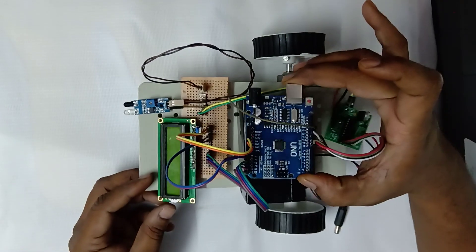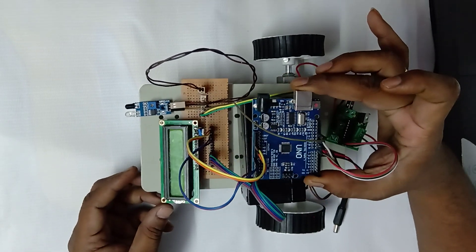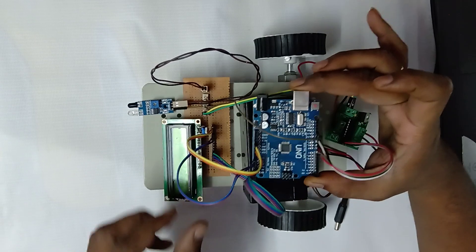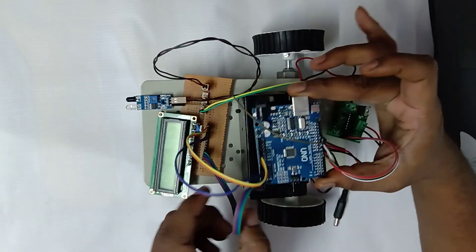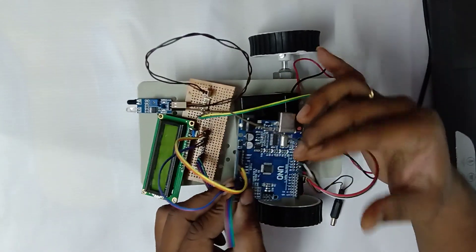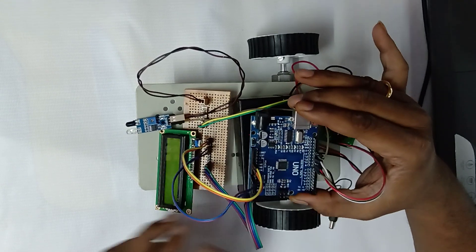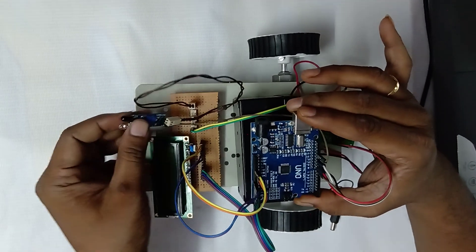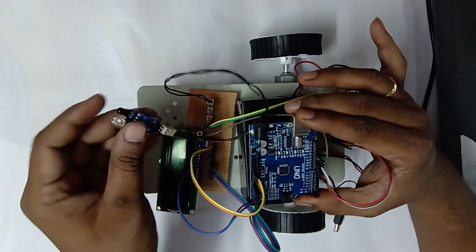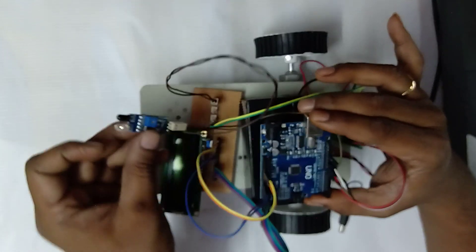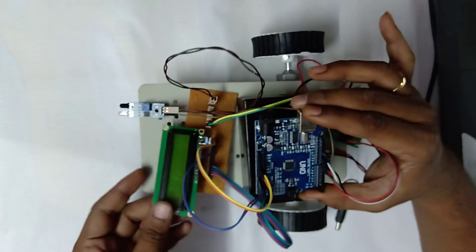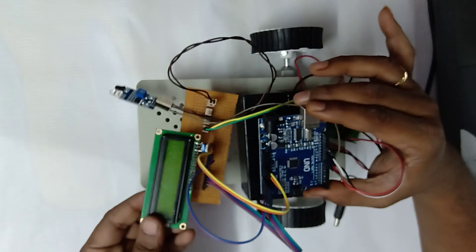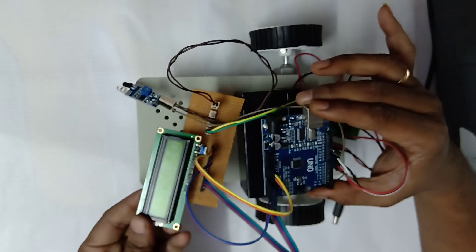I'm talking about an obstacle detection robot using Arduino controller. The application is designed with one Arduino board connected with an infrared sensor which is used to identify obstacles in front of the robot. The status of the robot is displayed on a 16x2 LCD screen.